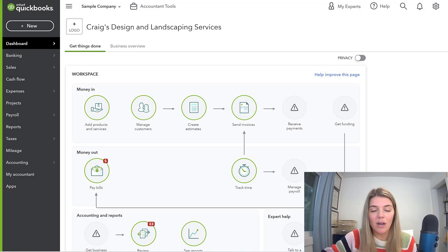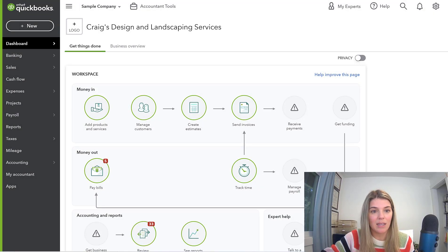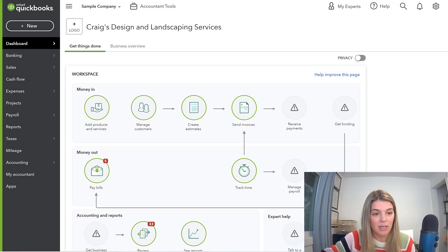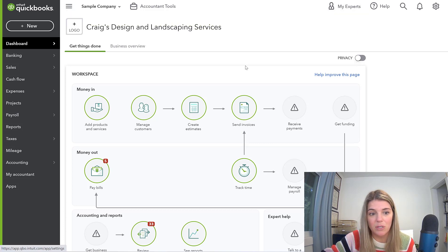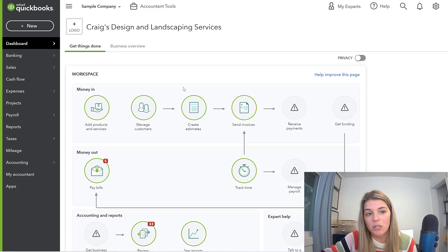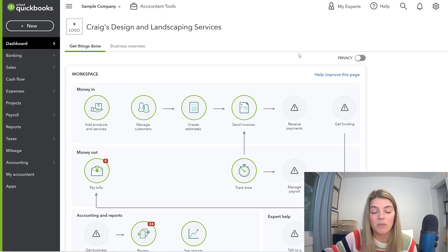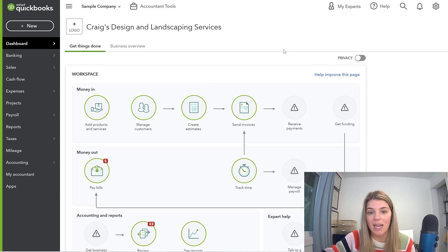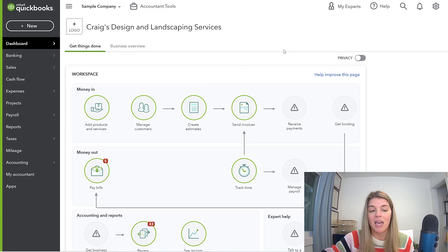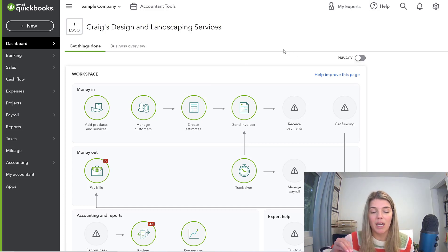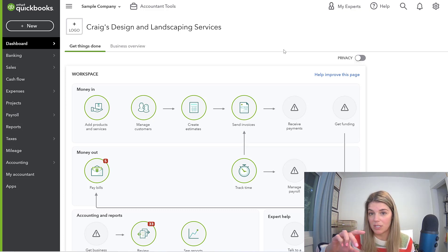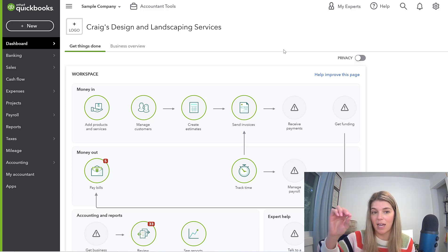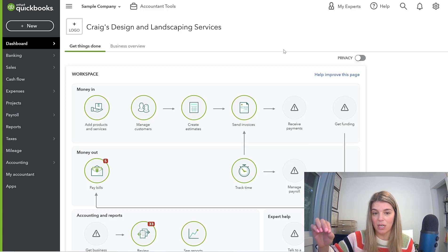Okay, so here we are in the QuickBooks Online platform. We're in the sample company like we have been for these other videos that we've been doing. But what I want to show you today is tags. There's a couple different ways that we can add tags. Every single transaction can have a tag associated.